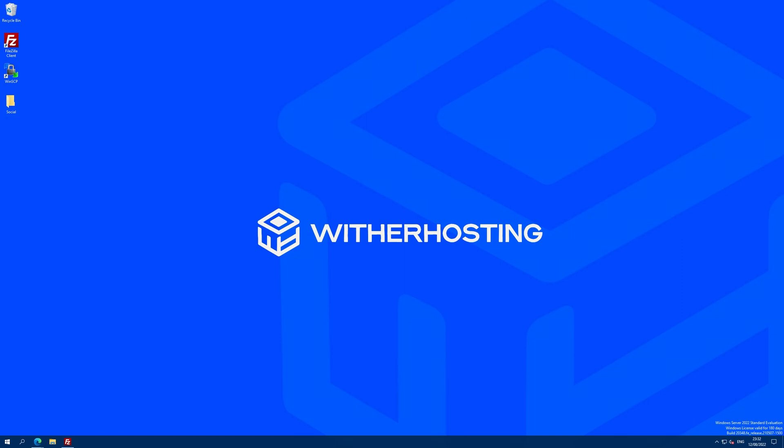Just to note, our server software is Paper, but this should work on Bukkit, Spigot, Purpur forks and beyond, so you should be good to go.